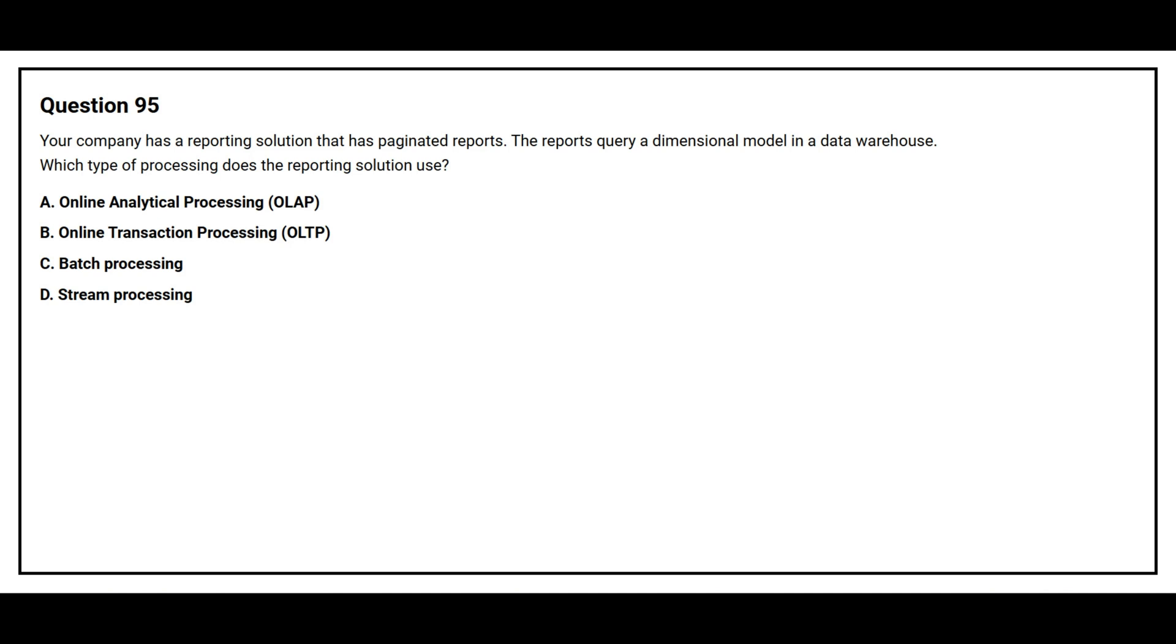Option A: Online Analytical Processing, OLAP. Option B: Online Transaction Processing, OLTP. Option C: Batch Processing. Option D: Stream Processing. The correct answer is option A, Online Analytical Processing, OLAP.